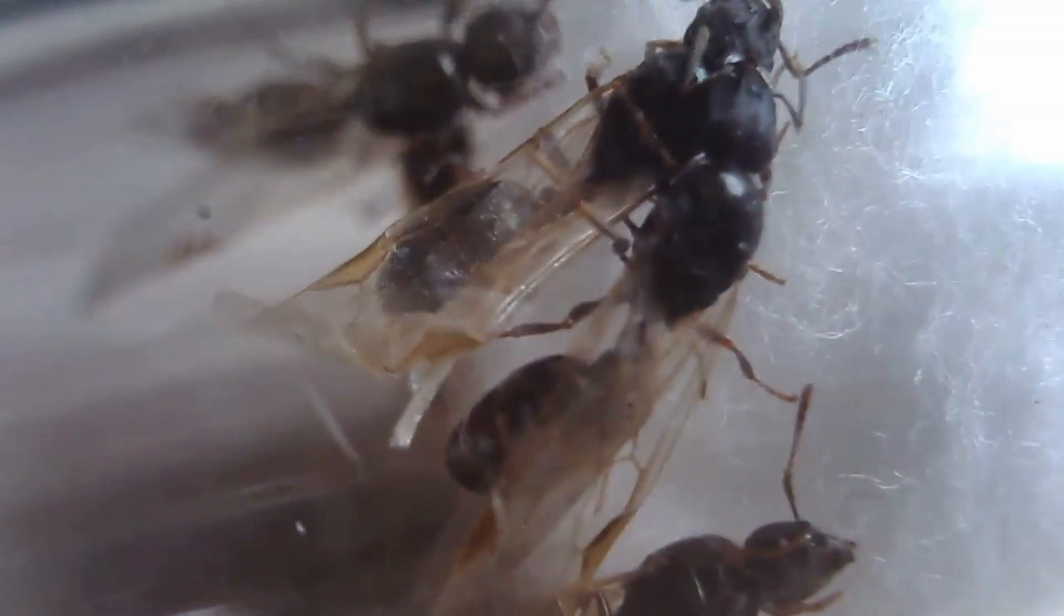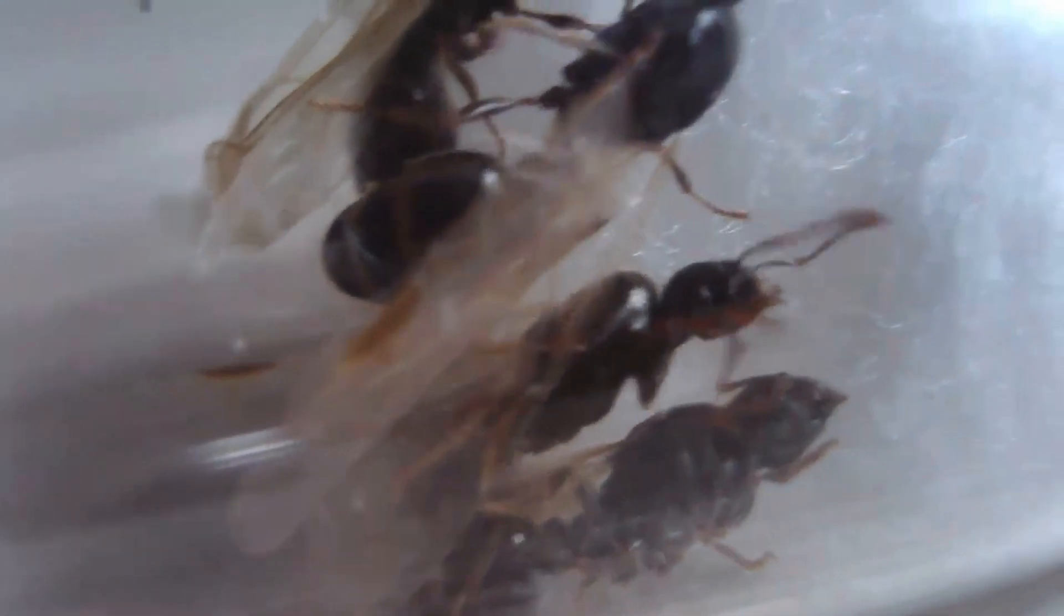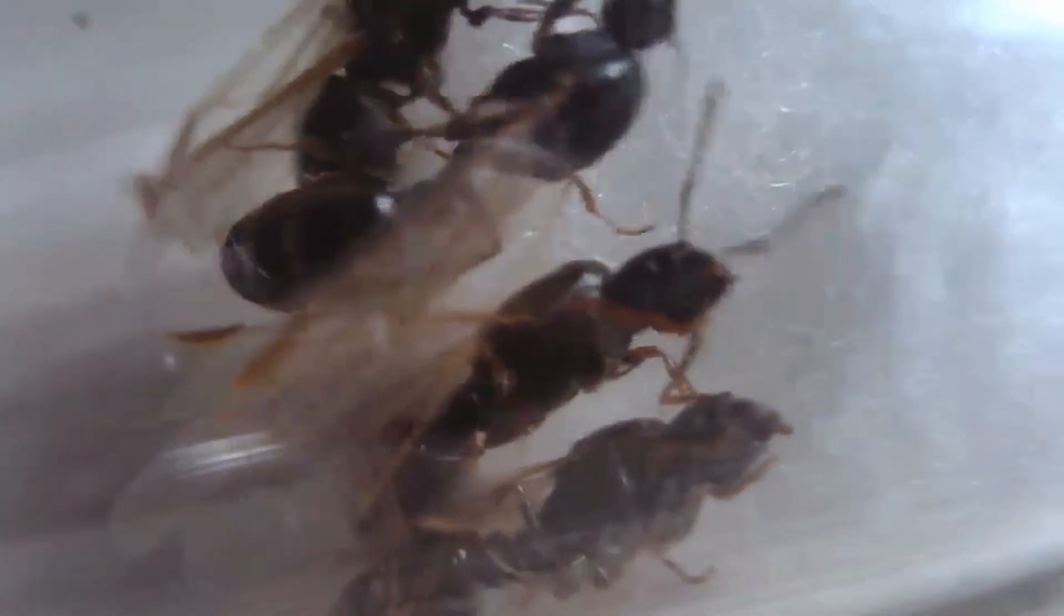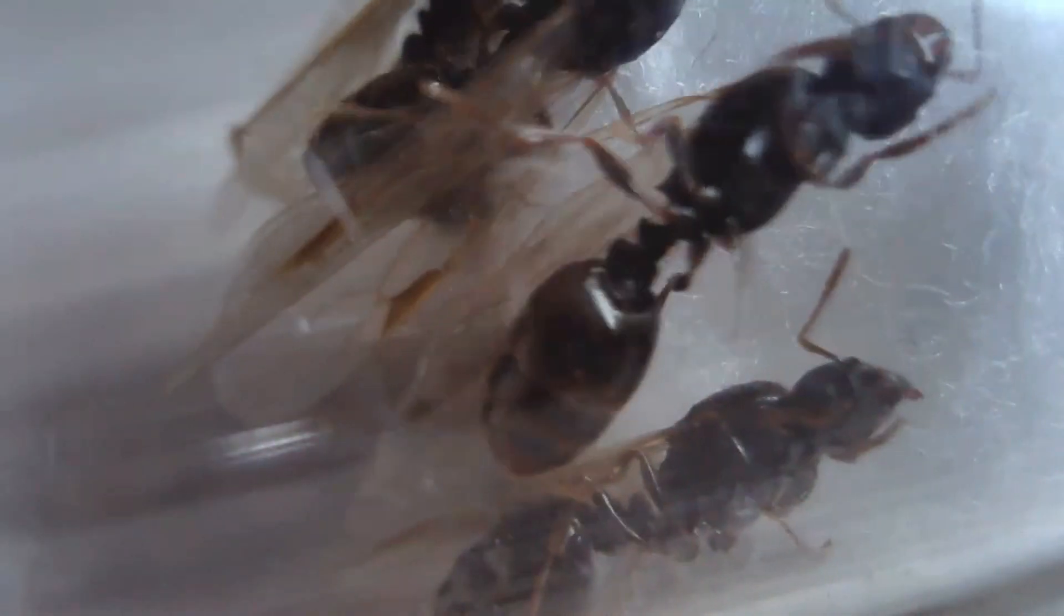So let's get a better look at them. They're actually pretty cool these queens. They are fully claustral so they don't need to be fed during the founding stage of the colony. The queens are all about six to eight millimeters in length.